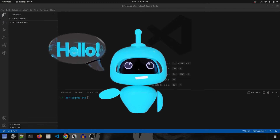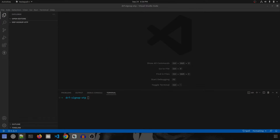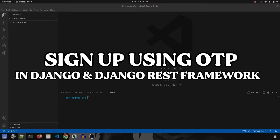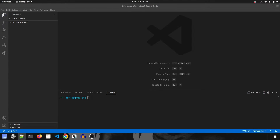Hey guys, welcome to this new series. In this series, we are going to do sign up using OTP in Django and Django REST Framework. We'll emphasize more on how to write the logic behind OTP — that is limiting the user to send only three OTPs continuously, or maybe N number of OTPs, and then allowing one hour of cooldown time before again allowing the user to send OTP.